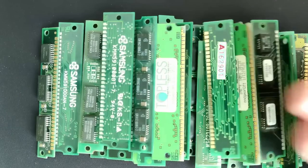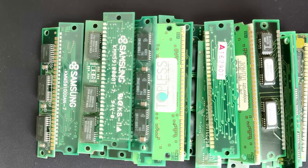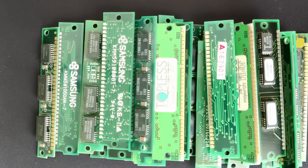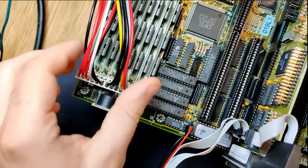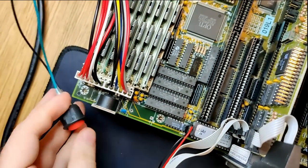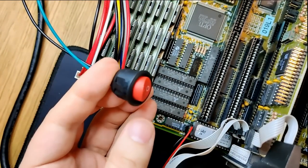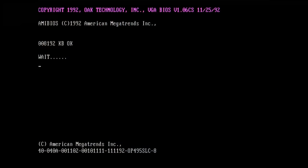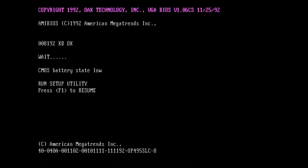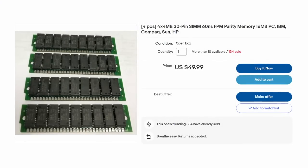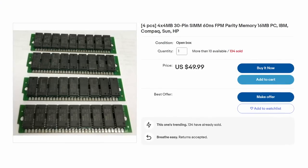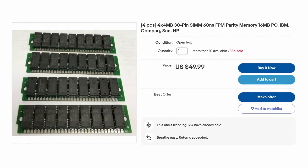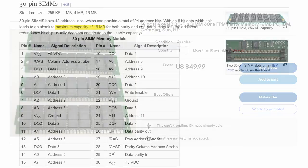All those memory modules, 30 pin SIMs to be precise, but none is larger than 1MB in total capacity. With 8 of those SIM modules I can equip this 386 motherboard with a maximum system memory of 8MB. Way too little to create interesting content for this channel. But why is it so difficult to come across those higher capacity memory modules in the 30 pin SIM format?